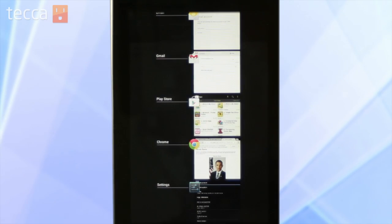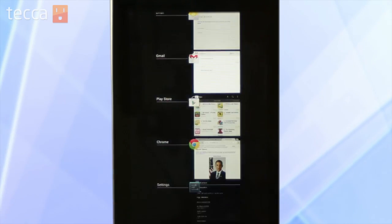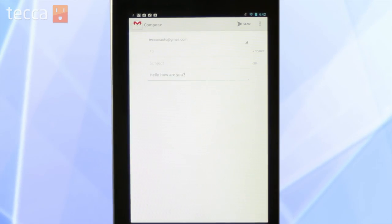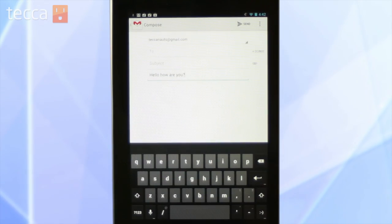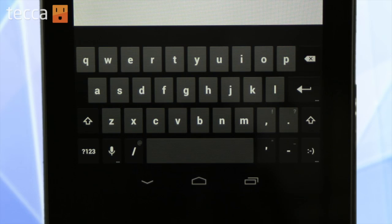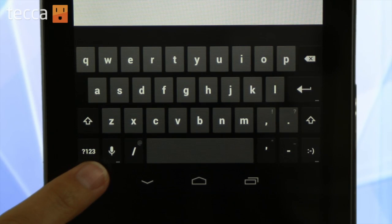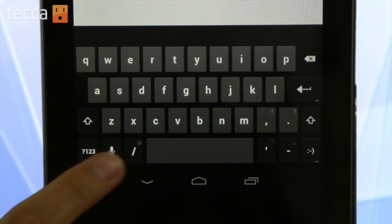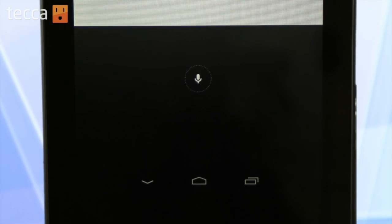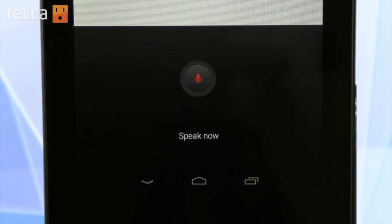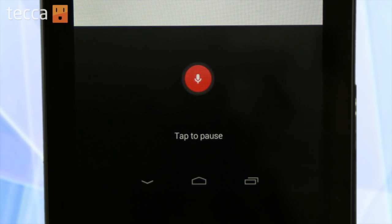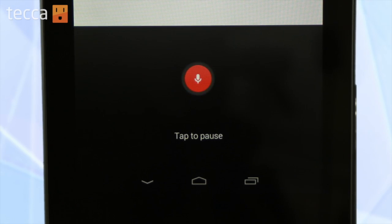Now even if you don't have a data connection you'll be able to do things like dictate an email and save it as a draft. So let's go into our email. At the bottom of our keyboard we can see there's a microphone, so let's tap on that and we get our prompt to speak. And we can put in a message.